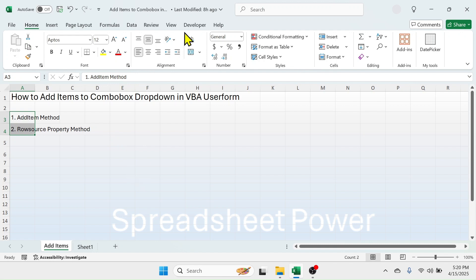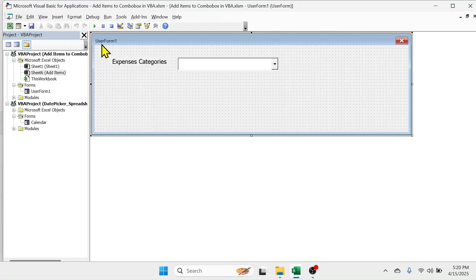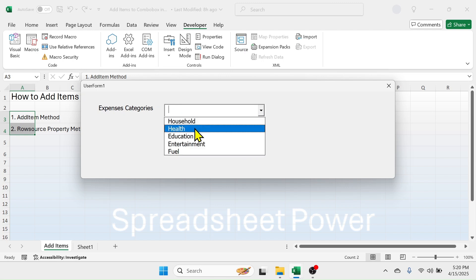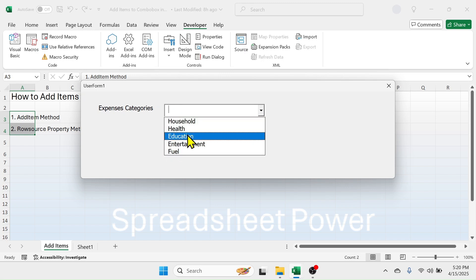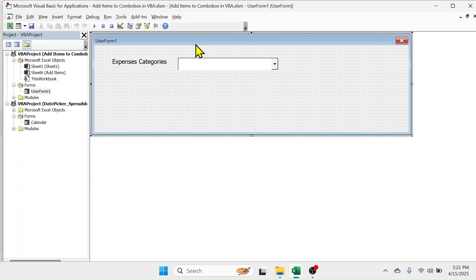Let me go to the Developer tab, then Visual Basic. Here I have created this user form where there is an Expenses Category drop down. In this Expenses Category combo box, when I click on this button, you see the category names are given here. I can select any category name and it will go in the combo box. Let's start with the process.